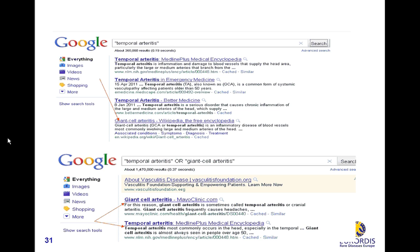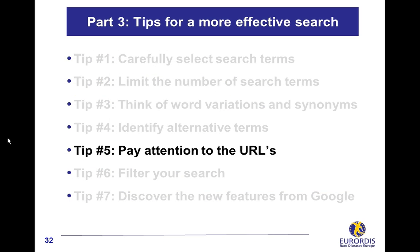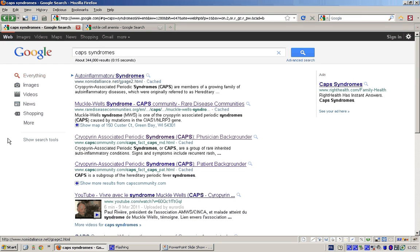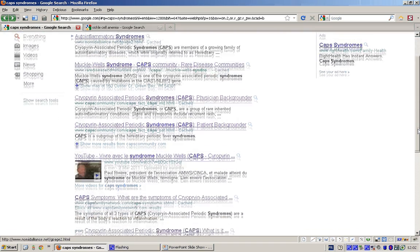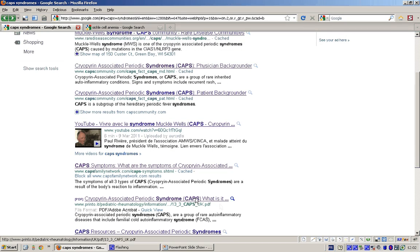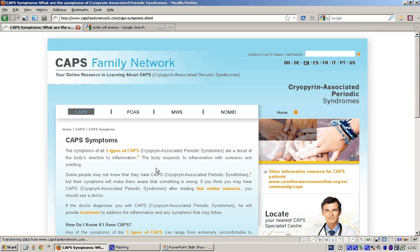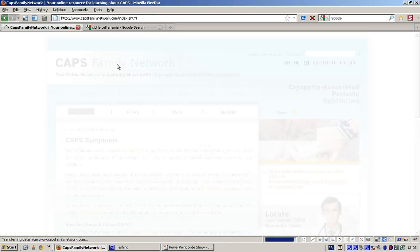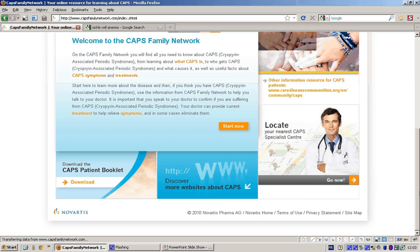Pay attention to the URLs. Here, we are running a search on CAP syndromes, a group of inflammatory diseases. Reading the URLs helps you get a first idea of the quality of the documents and often identify new sources of information. If it is not easy to evaluate the quality of a document, click on its title to identify the information source. One way to access a homepage is to click on the website logo, which helps you identify the source of information and find detailed information on the different types of CAP syndromes.